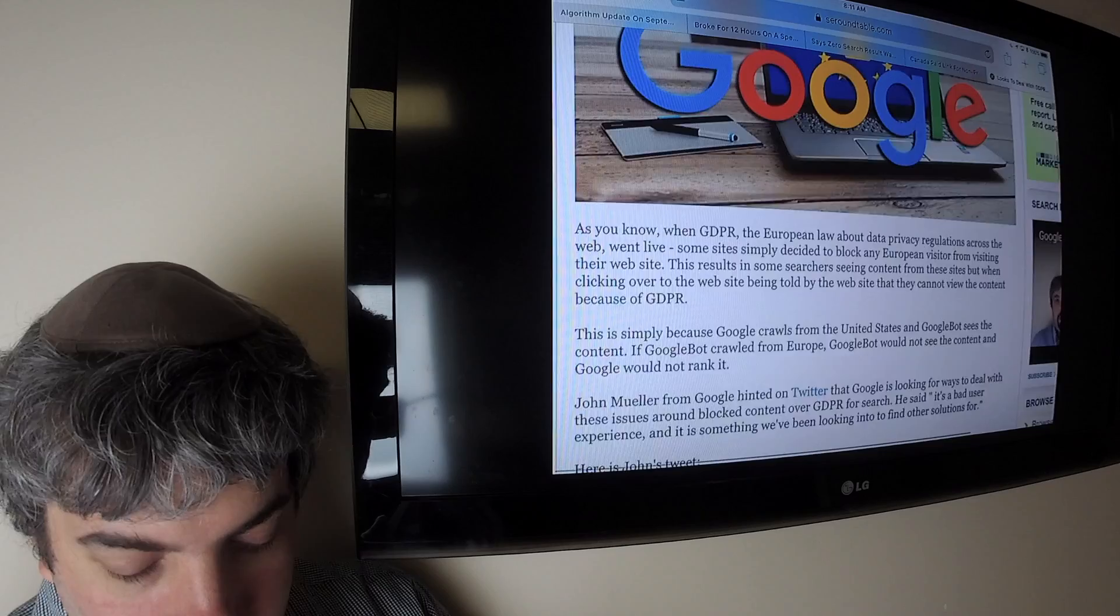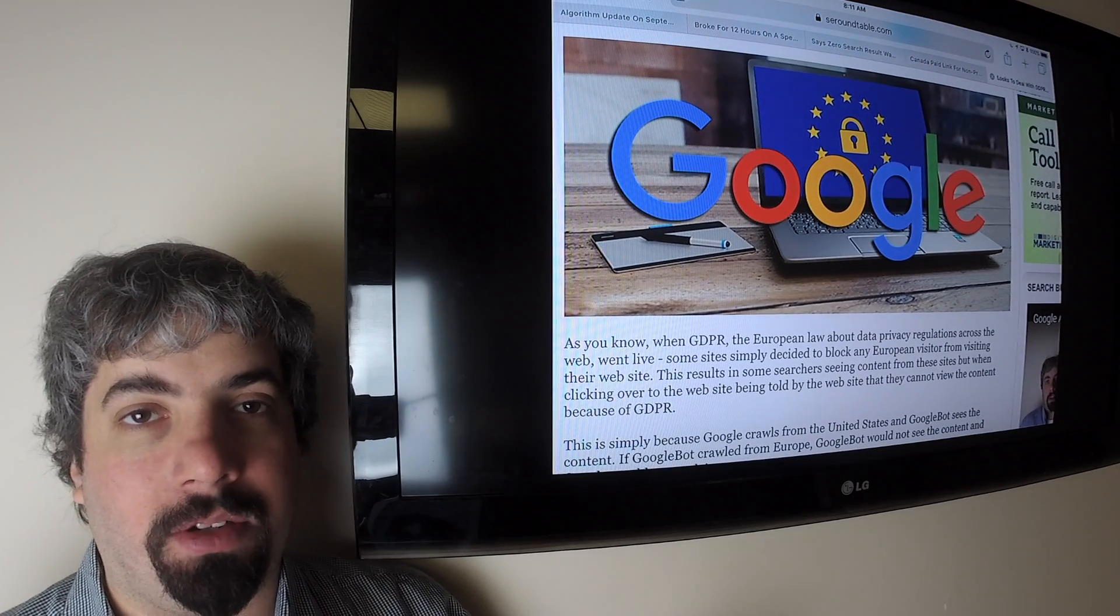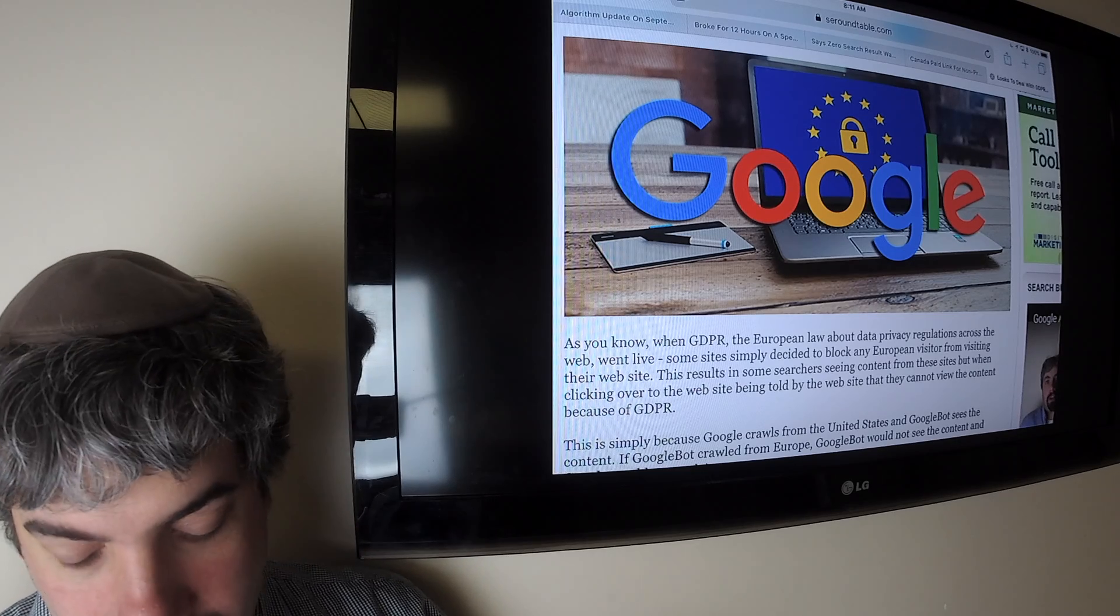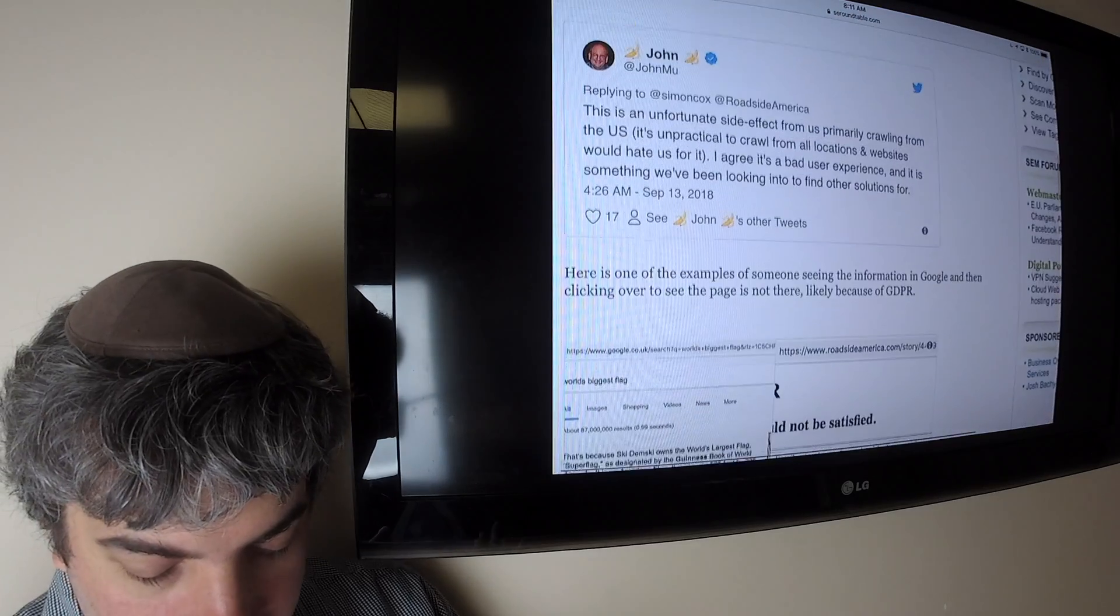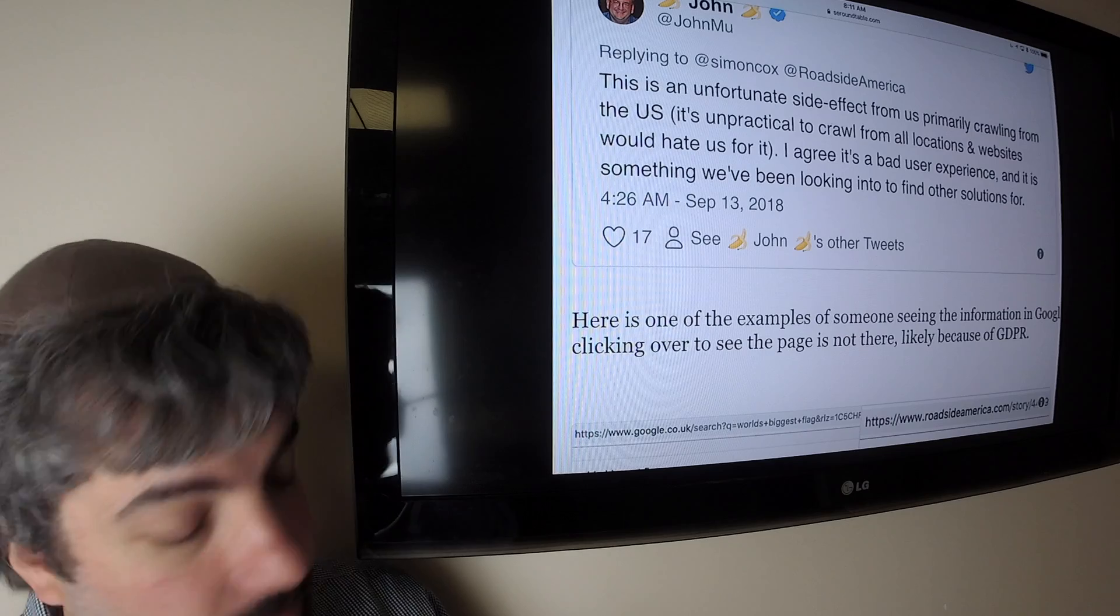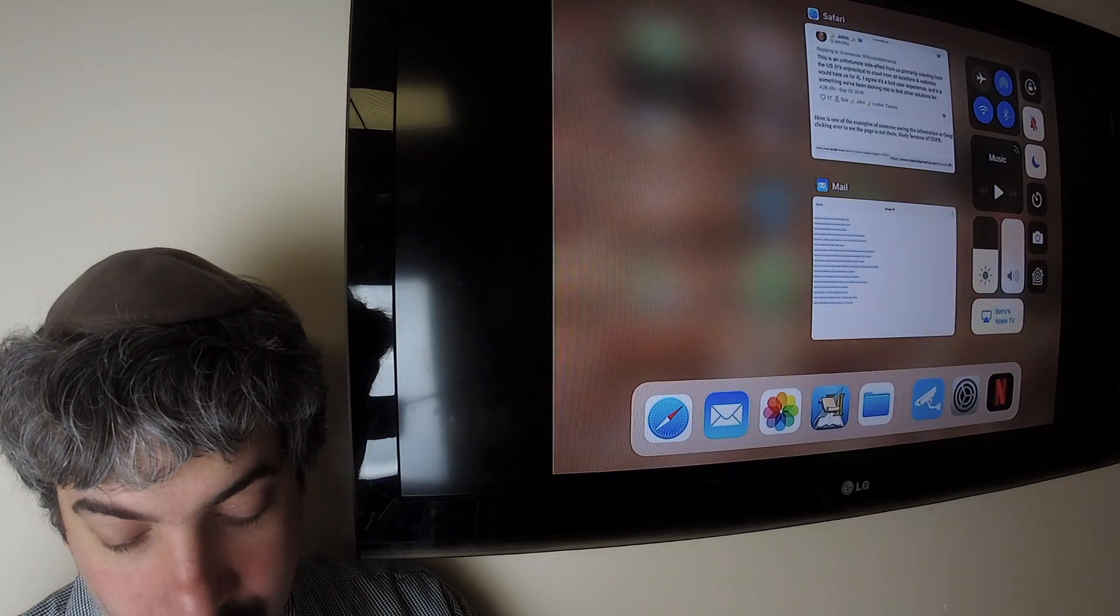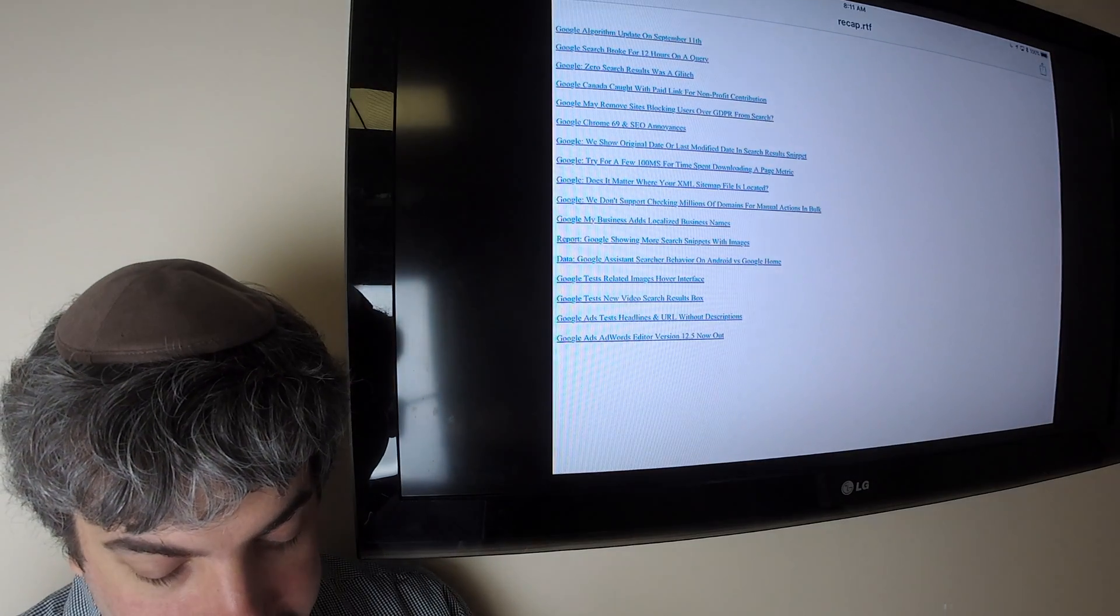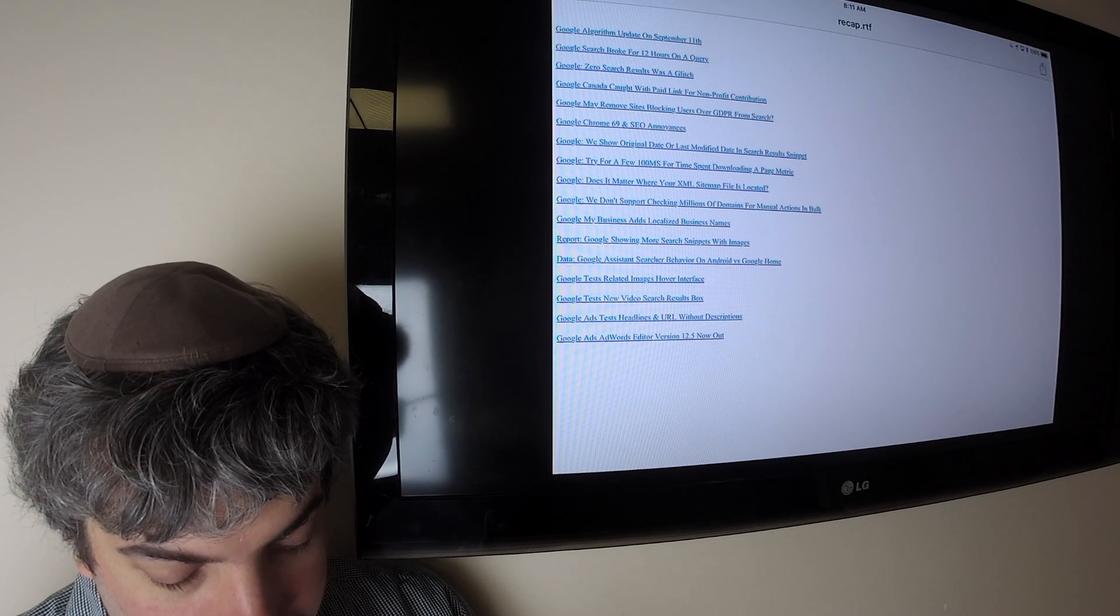And the issue is that Google's crawling from the U.S. And obviously, U.S. users are not blocked because of GDPR, but some websites are blocking EU users because of GDPR. And Google's not able to detect that so well. So Google's actually saying that they know it's a bad user experience, and it's something we've been looking into to find the solution for. What that solution might be is probably remove it from the EU results if EU users can't see it, but we'll see what Google comes up with, if they ever do come up with anything.